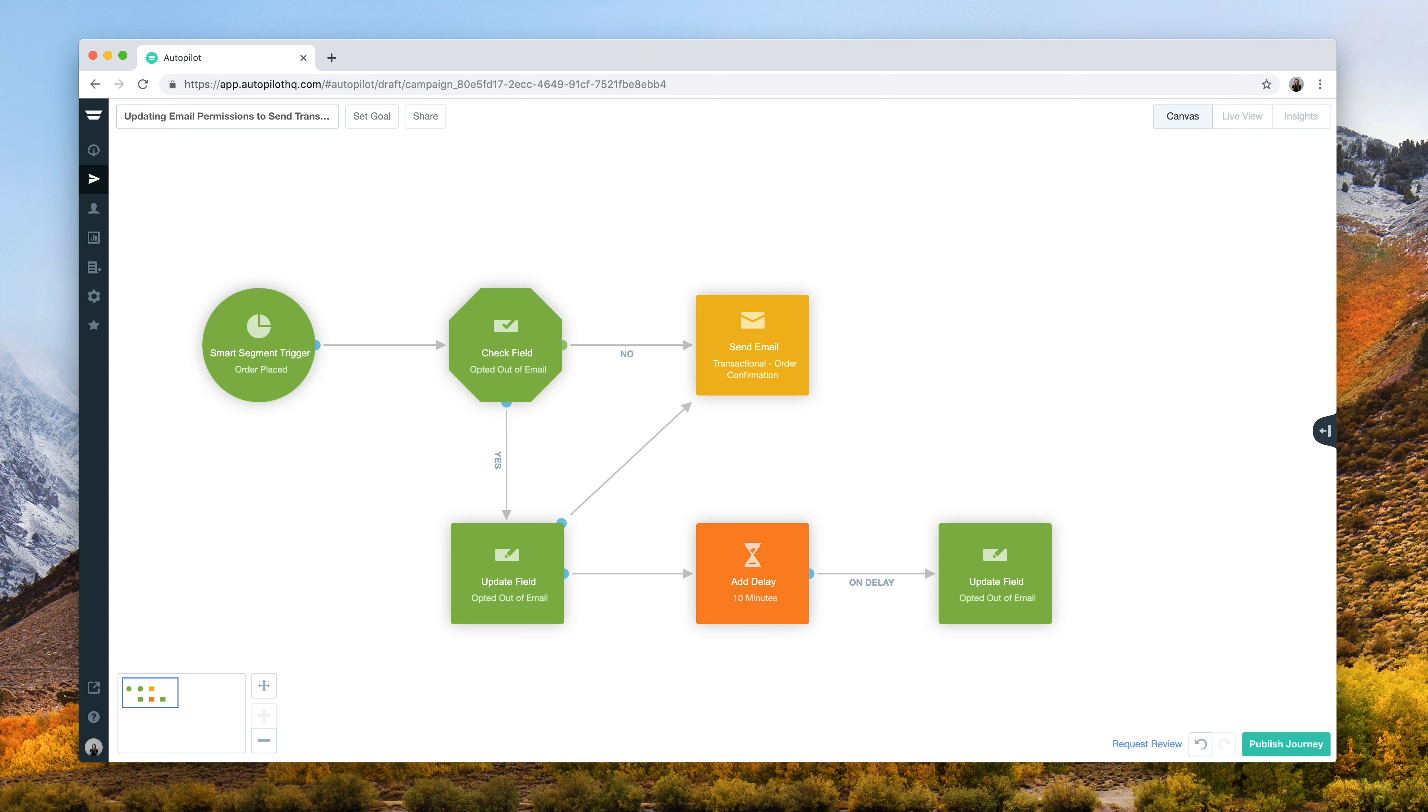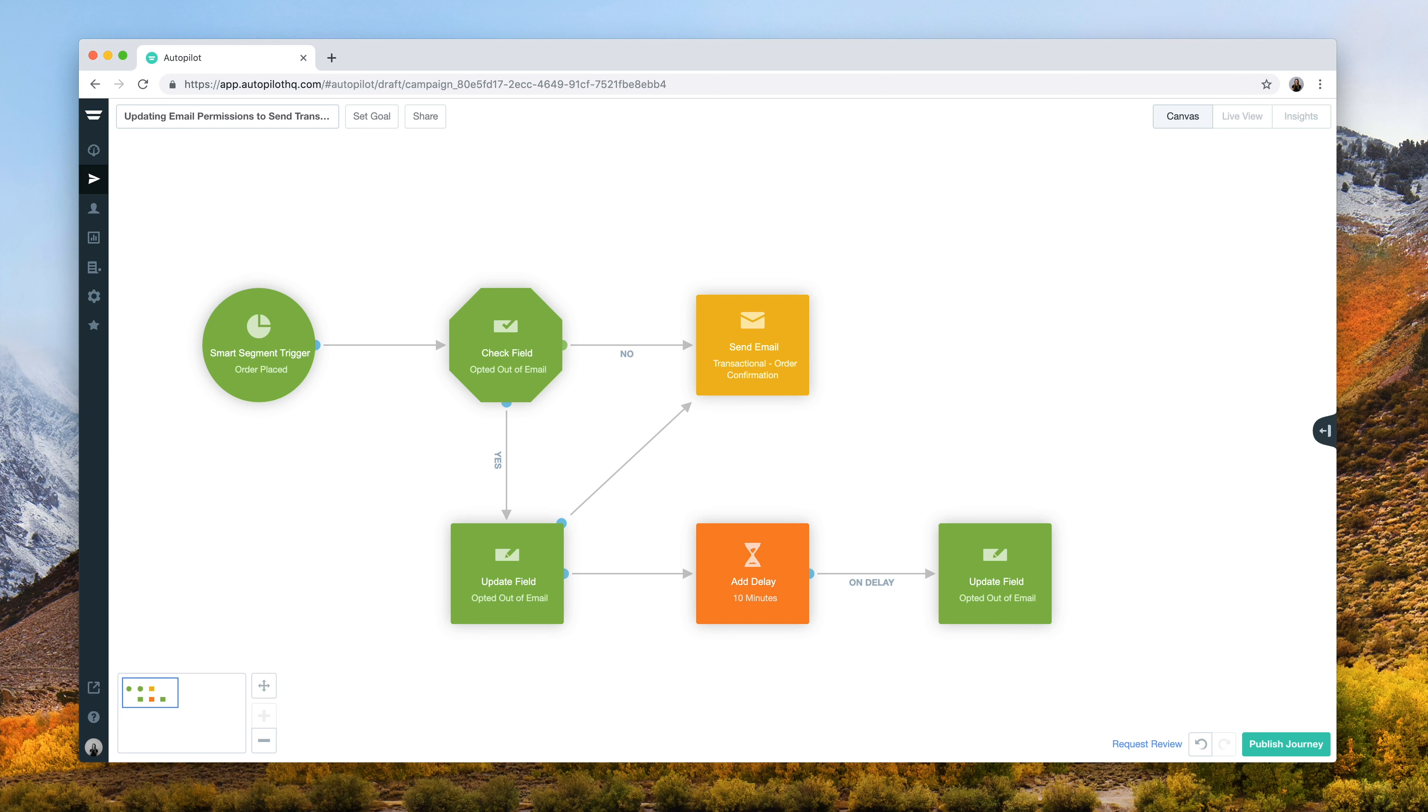This journey allows you to temporarily update a contact's email permission to send this email before closing off email permissions again. To comply with GDPR and CAN-SPAM, this journey must only be used for truly transactional emails that relate to a contact's account details, such as confirmations or system messages.